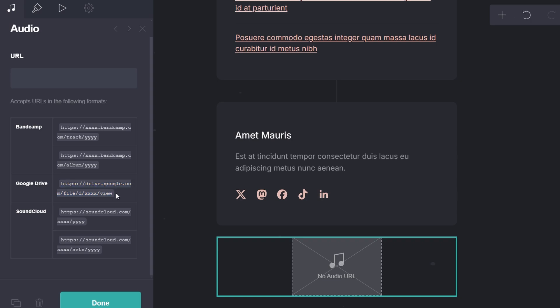Crd has specific audio formats that are supported, such as MP3 if you are using SoundCloud or Google Drive. Make sure to follow Crd's guidance.